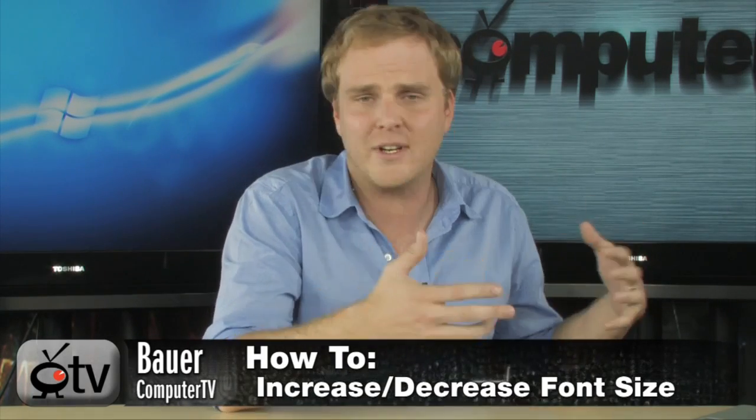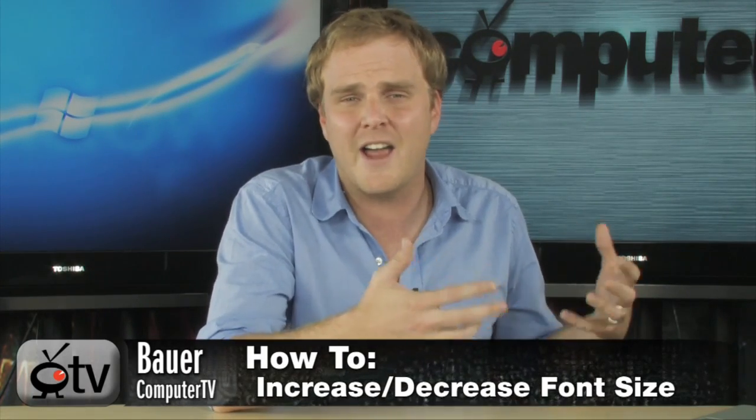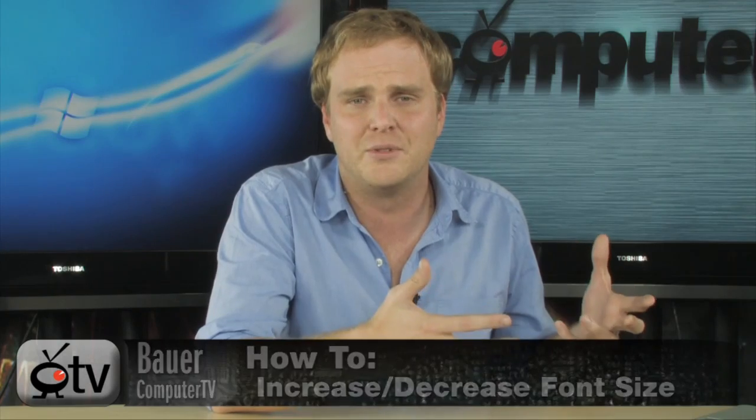Now, as screens get to be higher and higher resolutions, those of you that don't necessarily have great eyesight or don't like to squint at small text on a screen may not know that you can actually increase the font size system-wide so it's not as difficult to read the text.